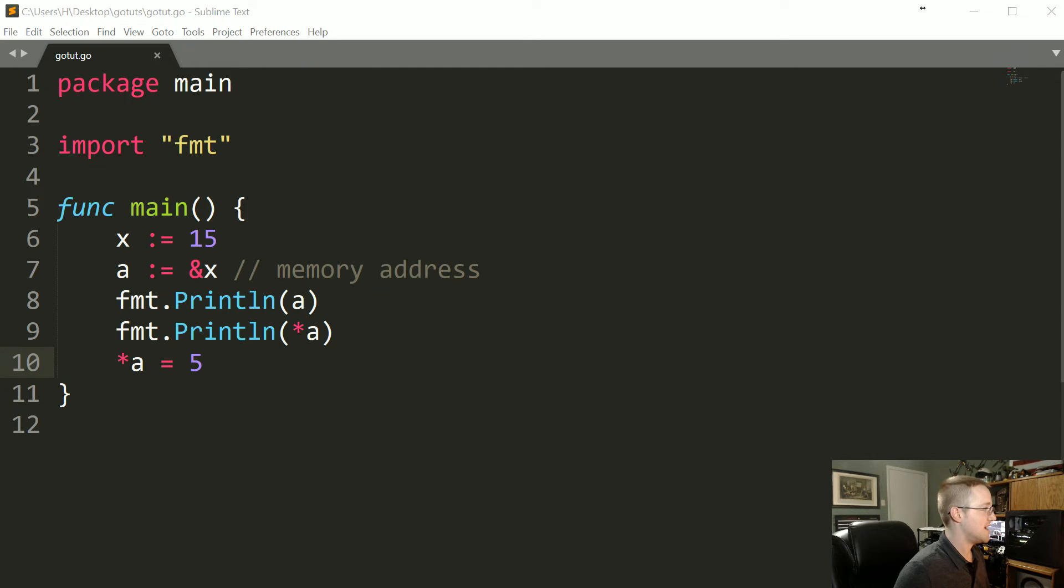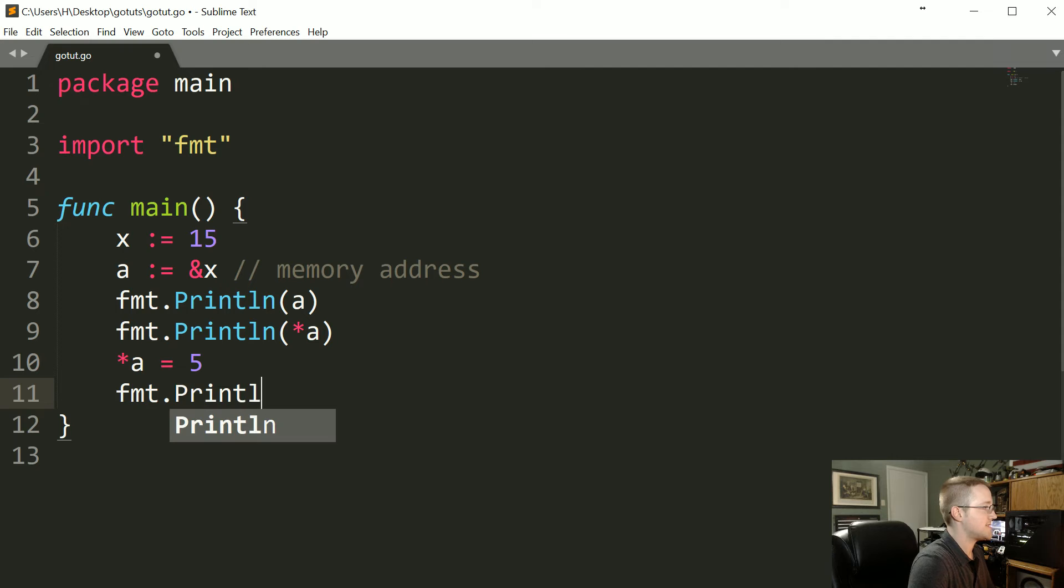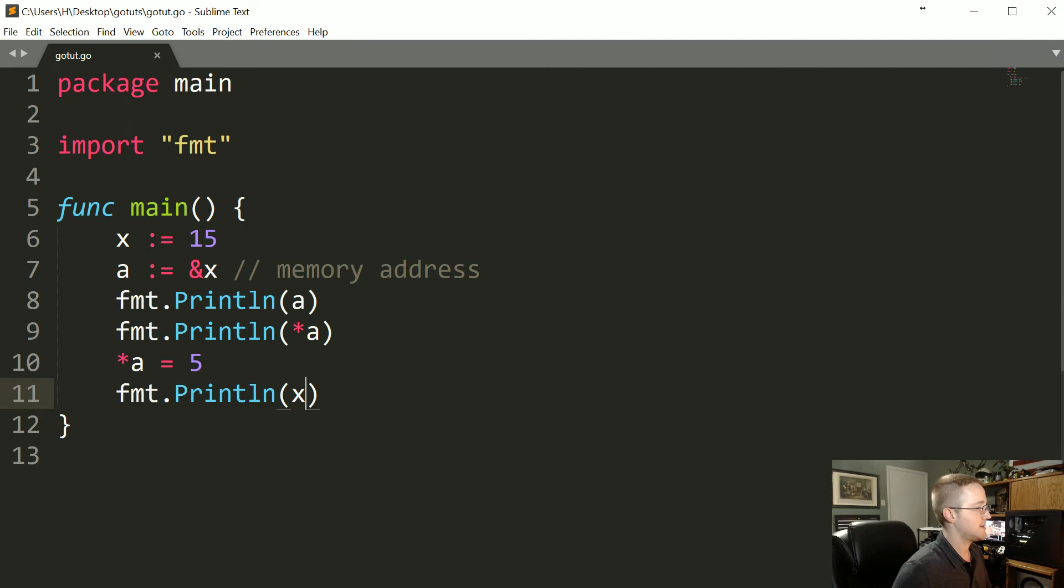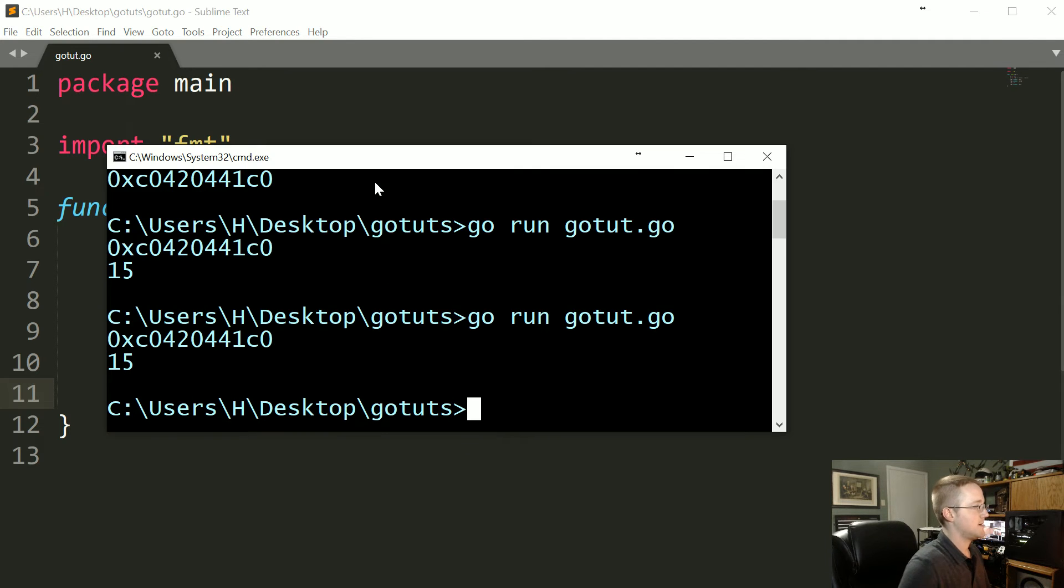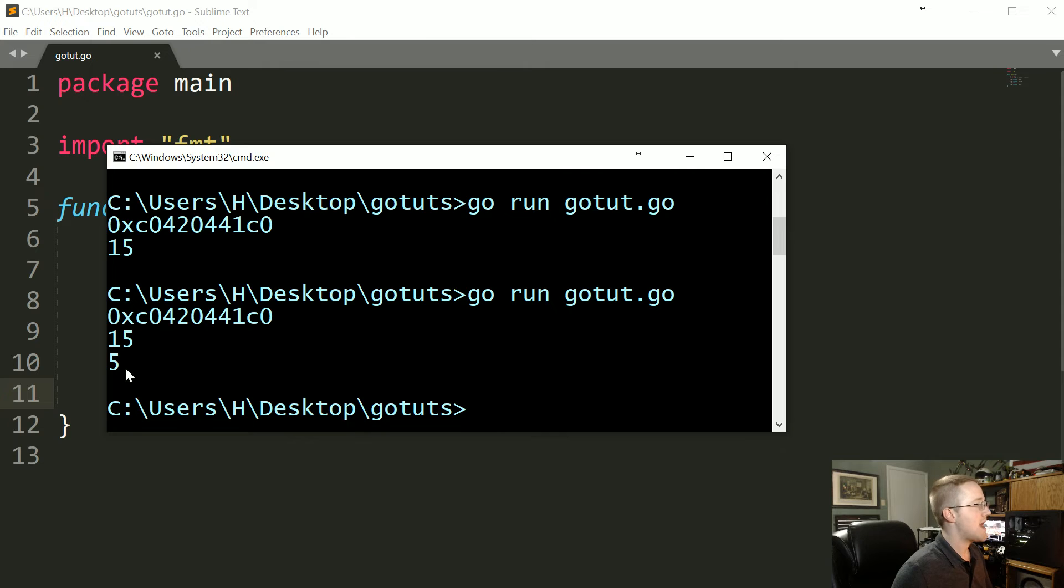Let's go ahead and print X now, so fmt.Println(x). Now X is actually equal to 5 because it's changed.